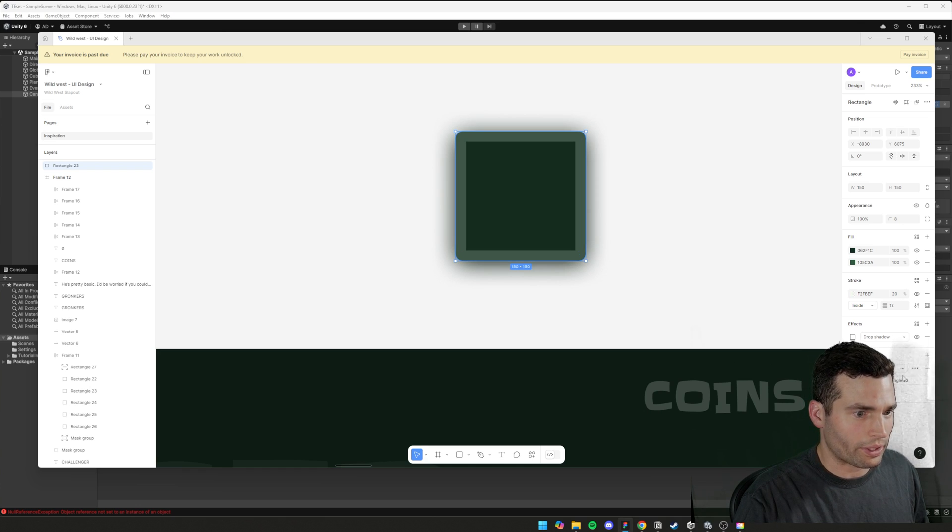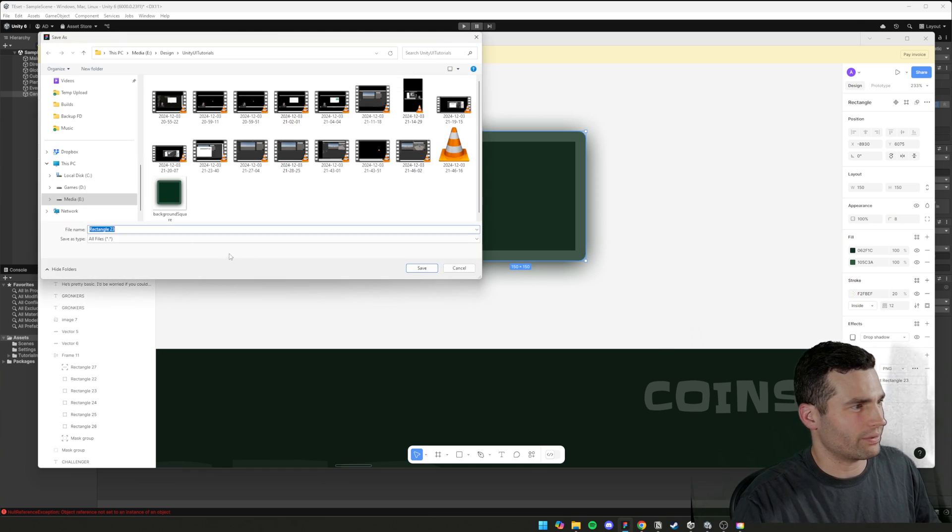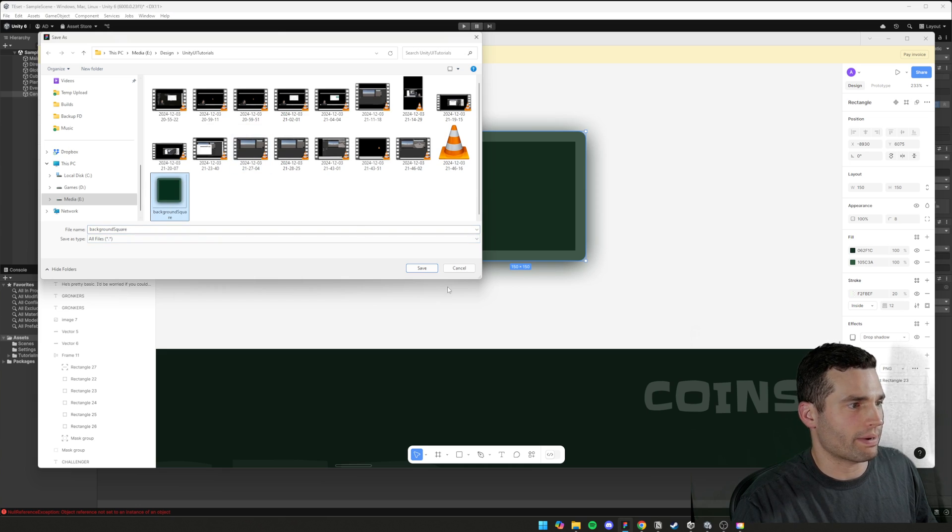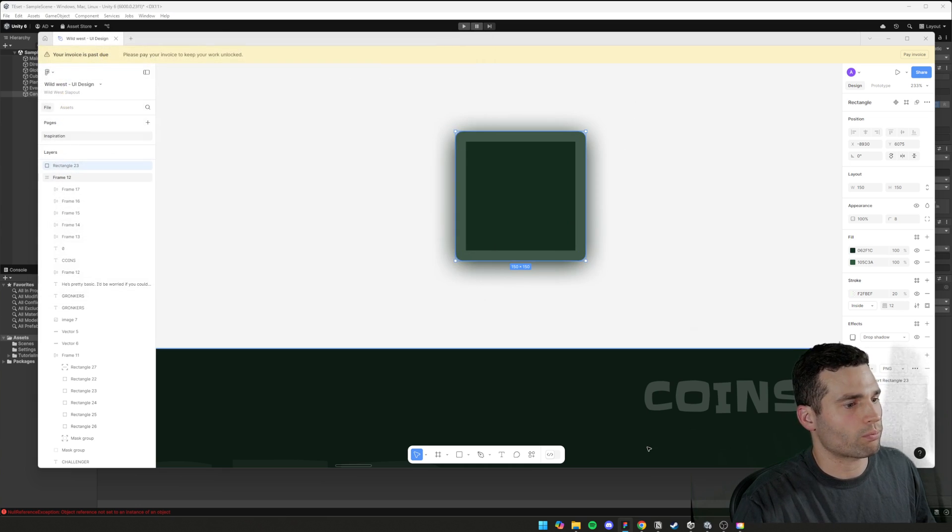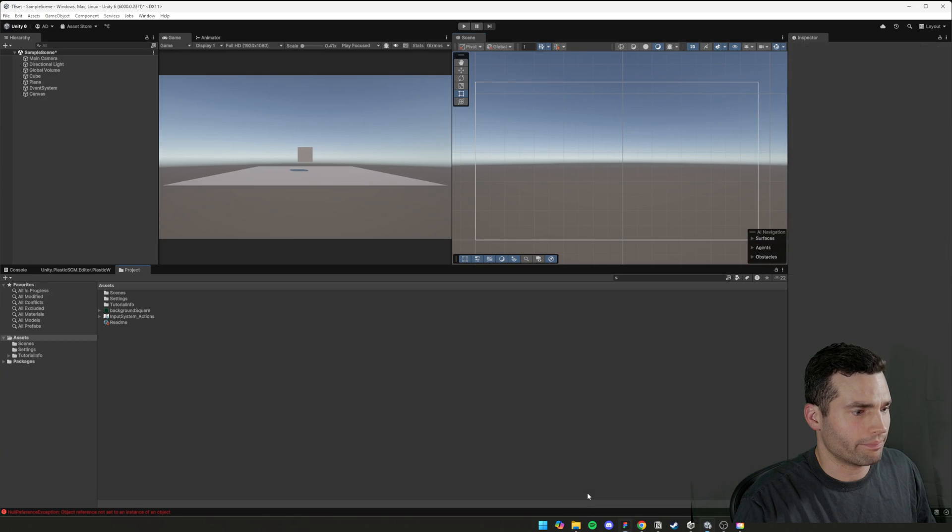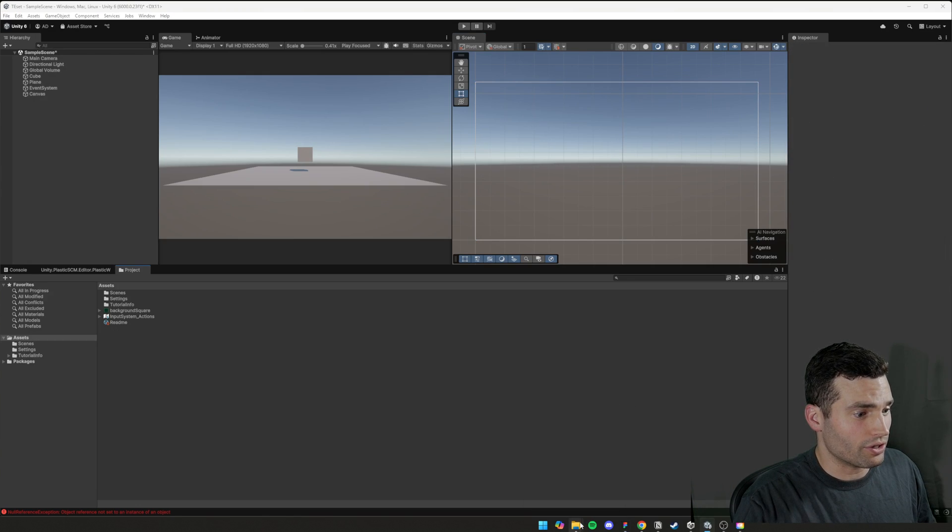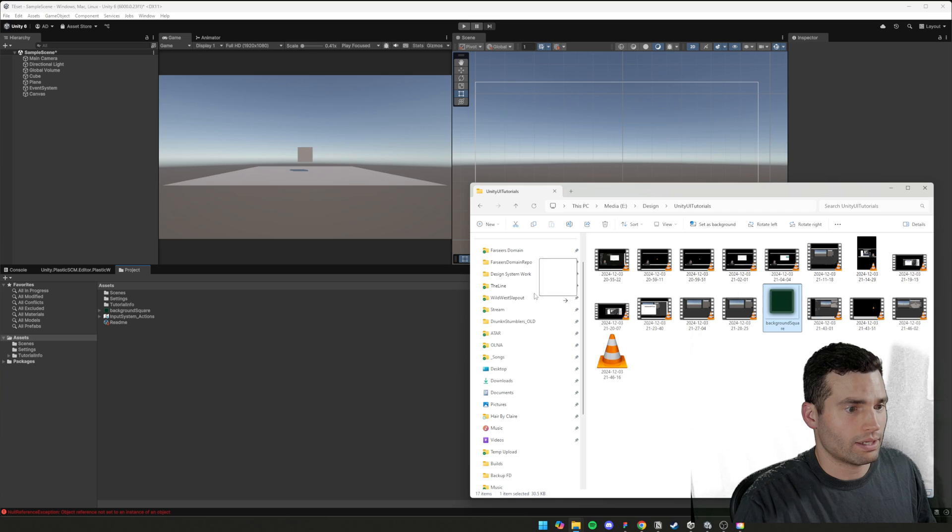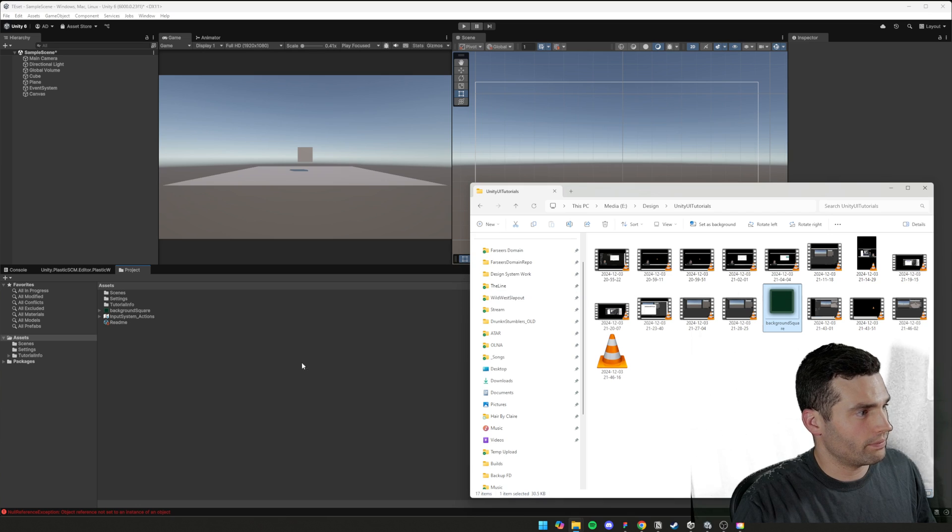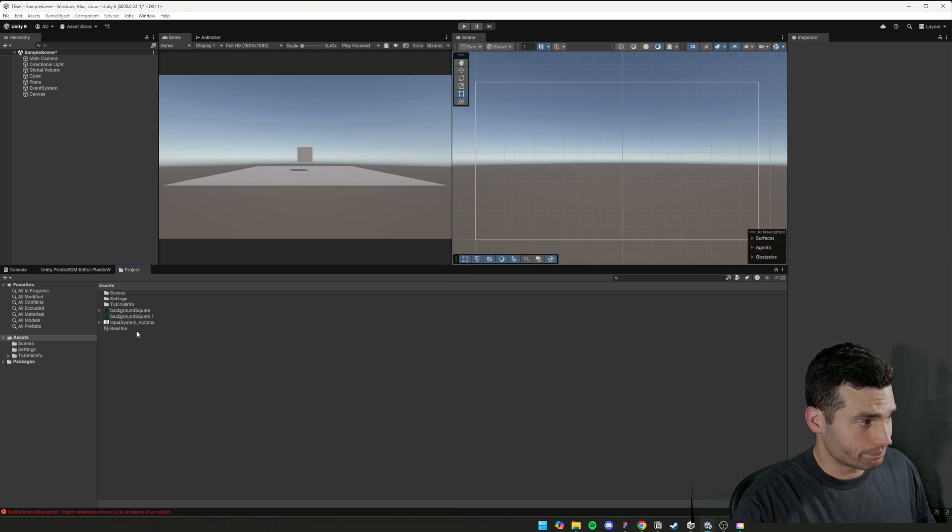So we're going to press export, export the rectangle. And I've already got it here as background square. We'll save it there. We'll replace it. It doesn't matter. We're then going to go into unity and we'll drag and drop it in here.